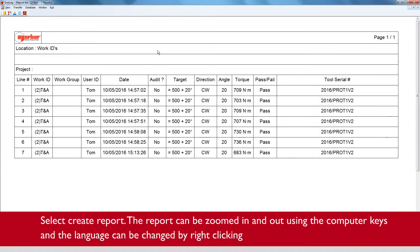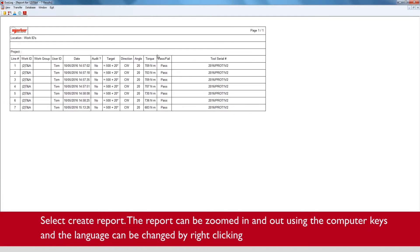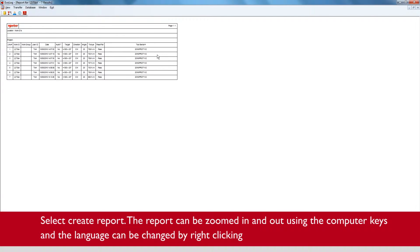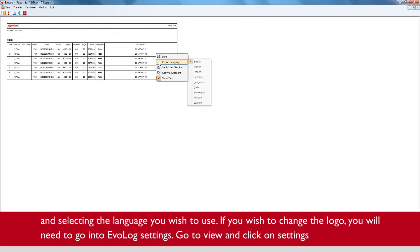The report can be zoomed in and out using the computer keys and the language can be changed by right clicking and selecting the language you wish to use.